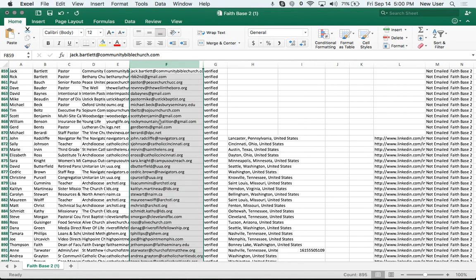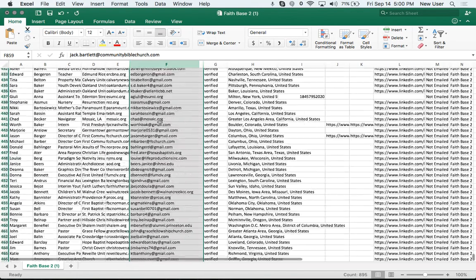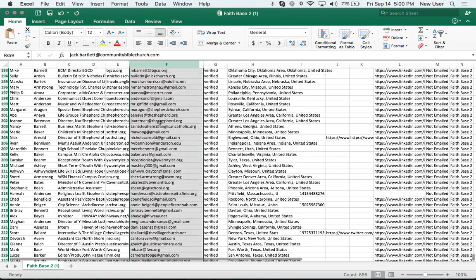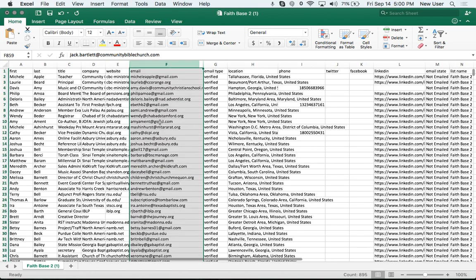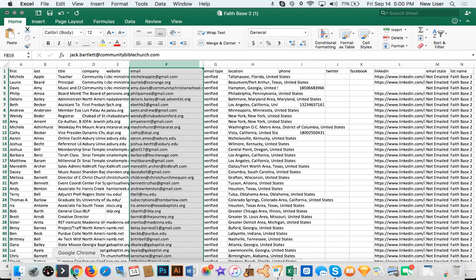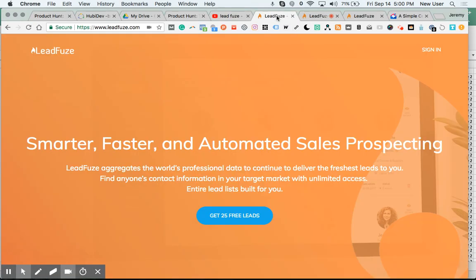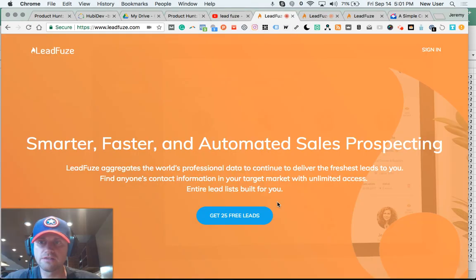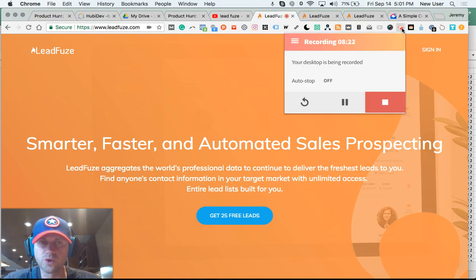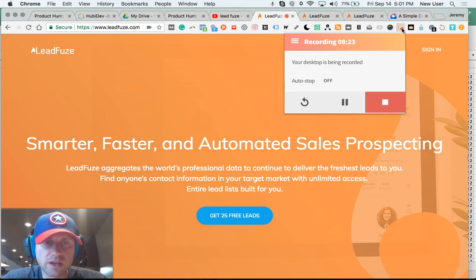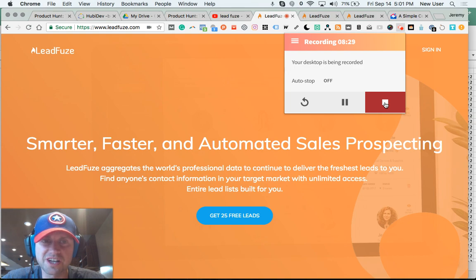So imagine dropping that into a Mailshake campaign that you just did. Outreach. So, again, this is LeadFuse. Very cool program. Thanks so much. I'd really appreciate it if you would like and subscribe to the platform shop because I'm going to be doing more marketing-related videos. Appreciate it. Thanks, guys.